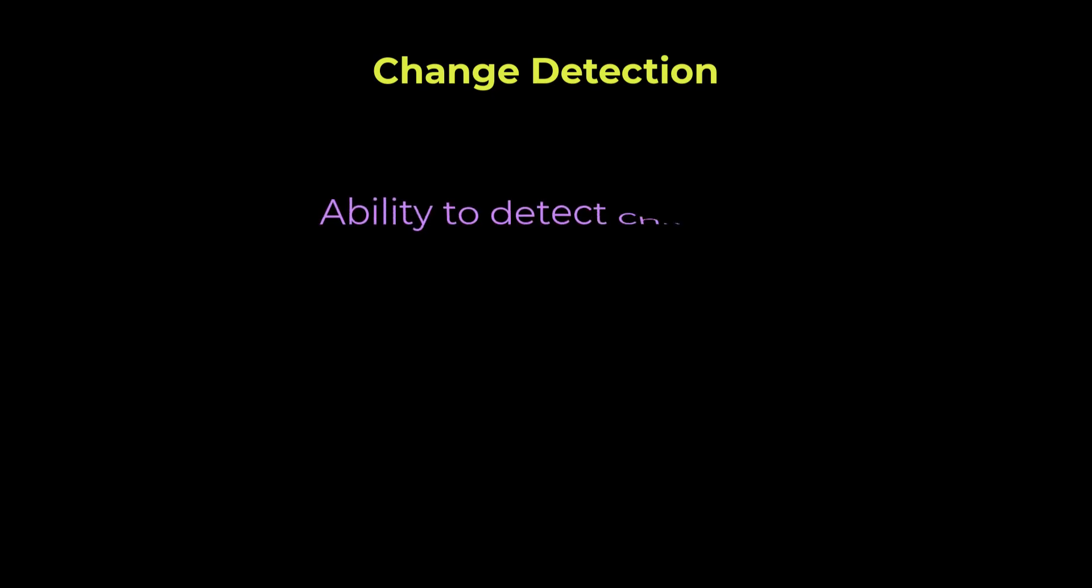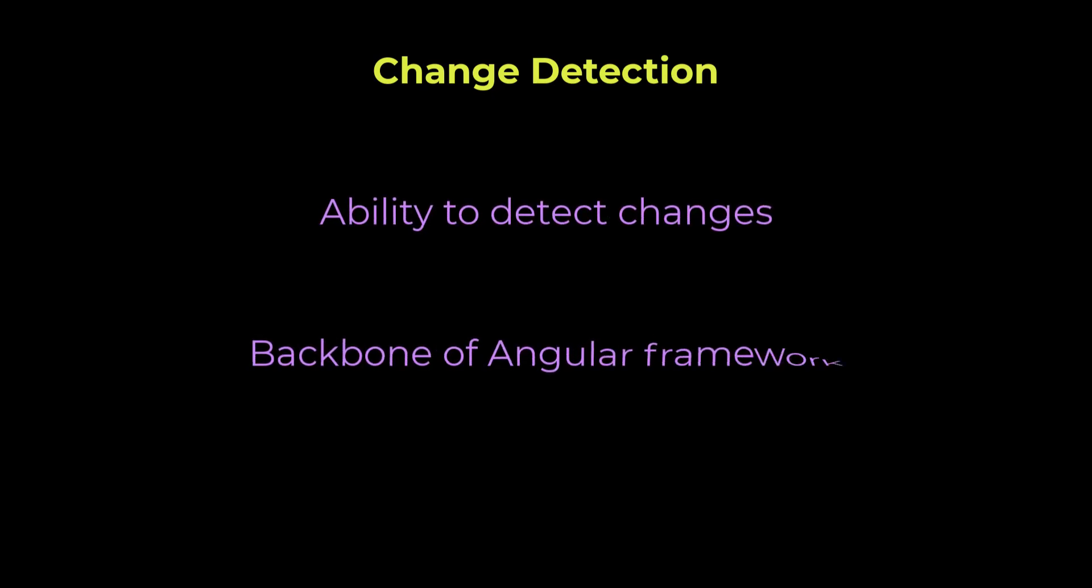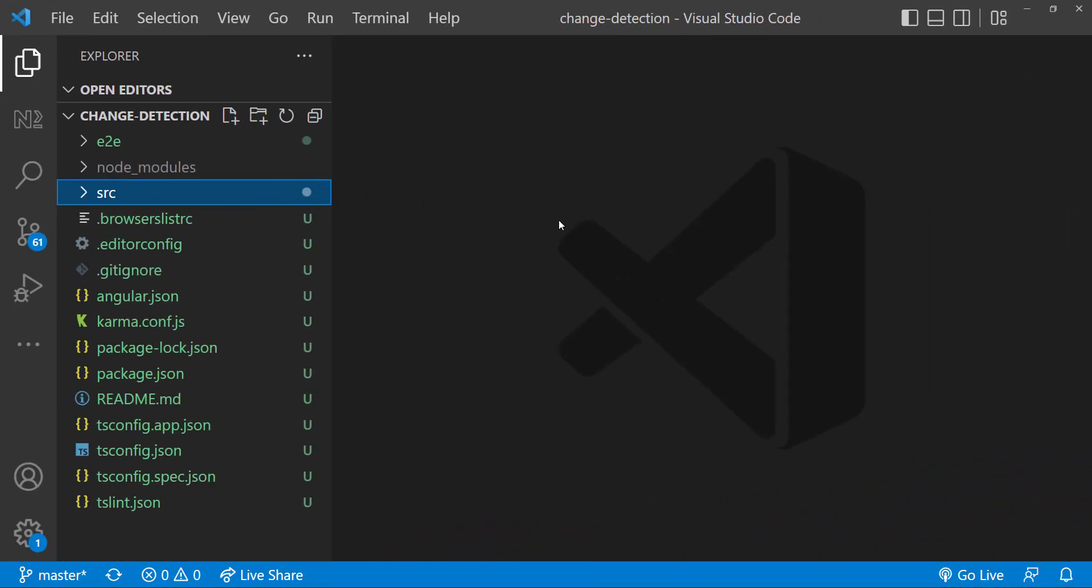What is change detection? Change detection is the ability to detect changes. It is the backbone of the Angular framework. I have created an Angular application to explain about change detection.